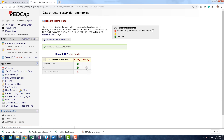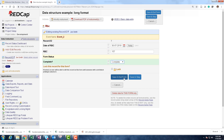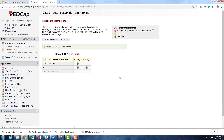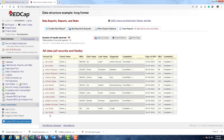Going to event 2, we're still in record ID 7 — Joe Smith. Now in event name event 2, we only have one instrument to fill out — the RBC form. After saving and exiting, going over to data exports, reports and stats and viewing the report, at the very bottom we have Joe Smith with all his data filled in and two different RBC values for him — just like everybody else in the dataset.